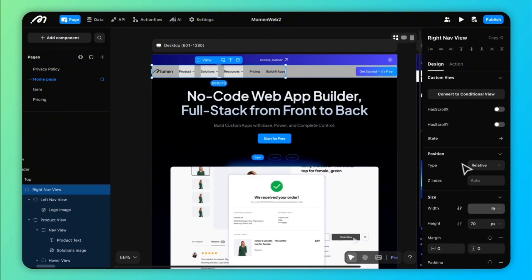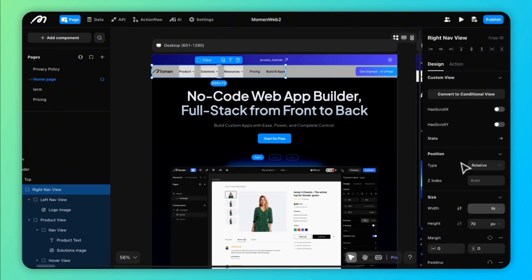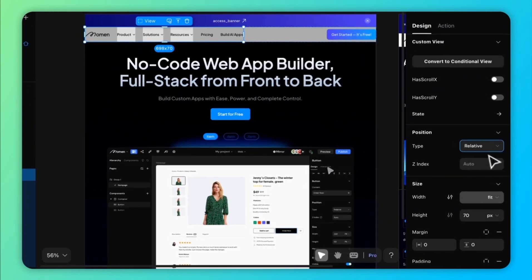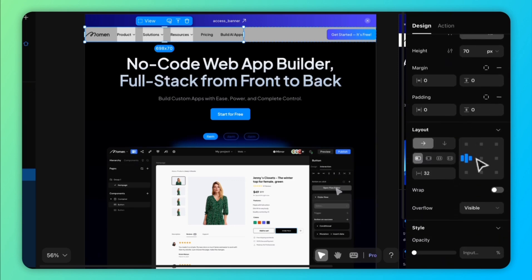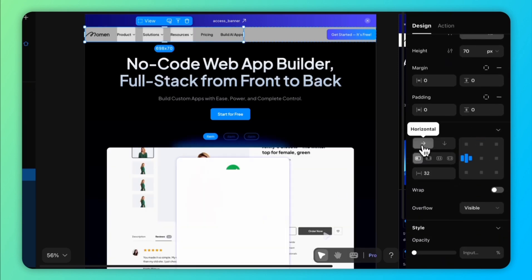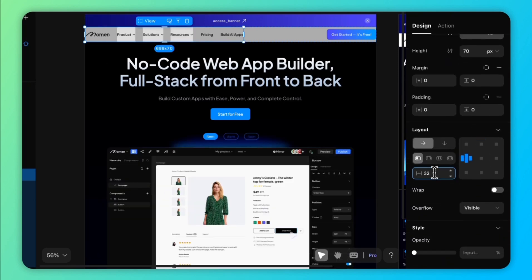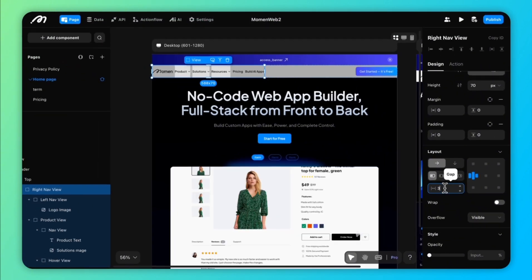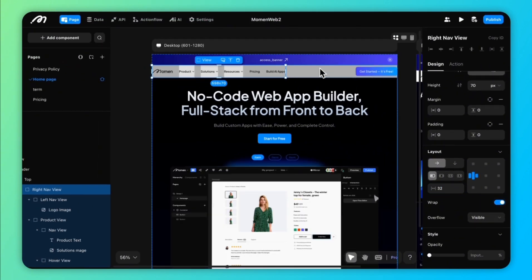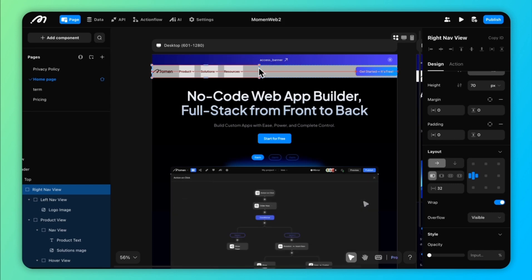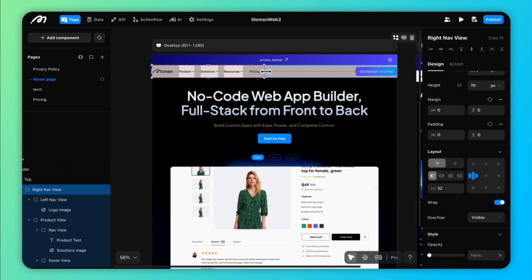Relative positioning allows components to be arranged in relation to their parent container. This creates flexible layouts where you can control the layout direction, spacing, and alignment through the parent container settings. When you enable the wrap option, components will automatically flow to the next line as needed.